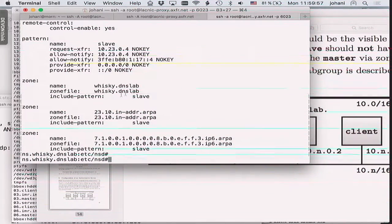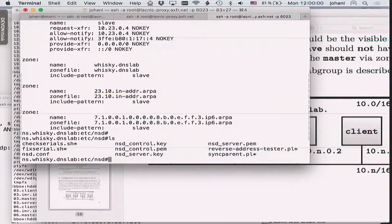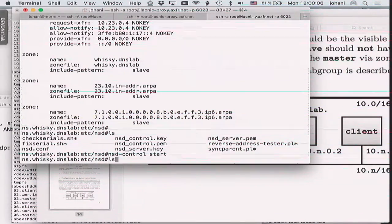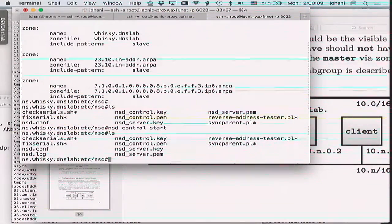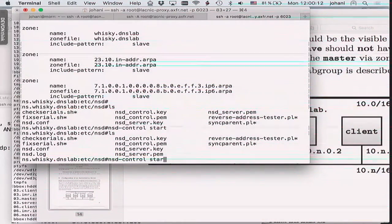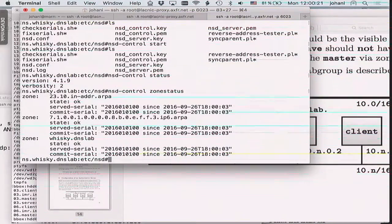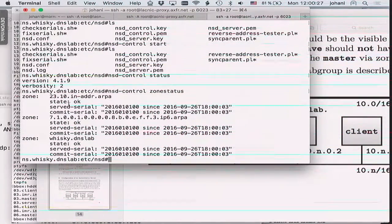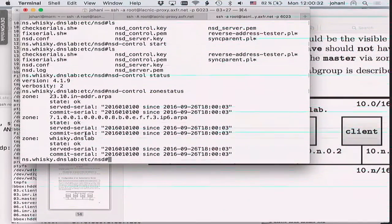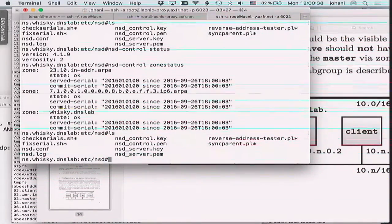Starting up the slave — we have a happy name server. Checking zone status: we're serving three zones — the v4 reverse, the v6 reverse, and whiskey.dns.lab, just like the master does. We've fetched them successfully from the master and everything is working fine. But why are we not seeing any zone files on disk?